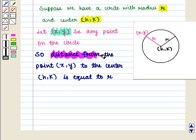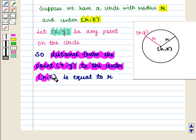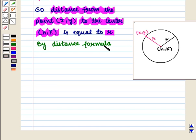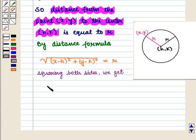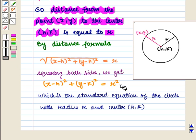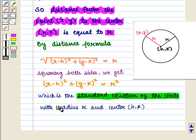So the distance from the point with coordinates x, y to the center with coordinates h, k is equal to r. By the distance formula we have: square root of (x minus h) whole square plus (y minus k) whole square is equal to r. Squaring both sides we get (x minus h) whole square plus (y minus k) whole square is equal to r square, which is the standard equation of the circle with radius r and center with coordinates h, k.